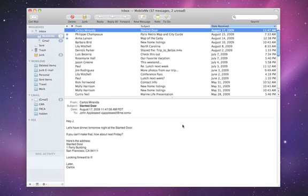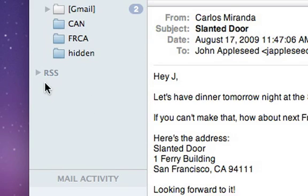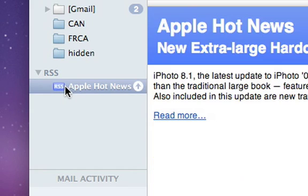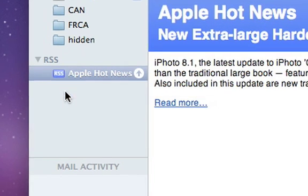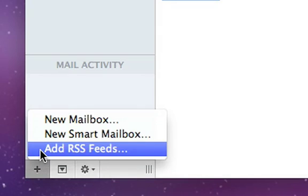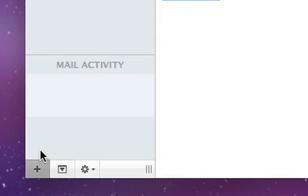With Mail, you can view your favorite RSS feeds and your email in one place. To add an RSS feed, click the plus sign in the lower left corner and choose Add RSS Feeds.